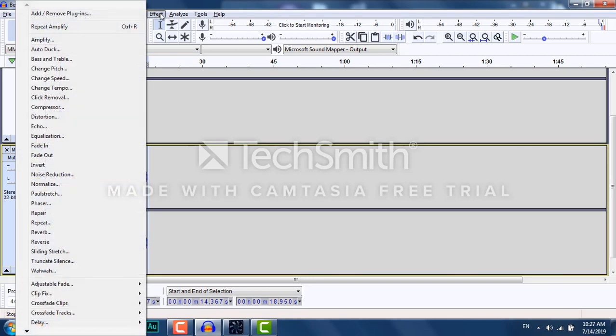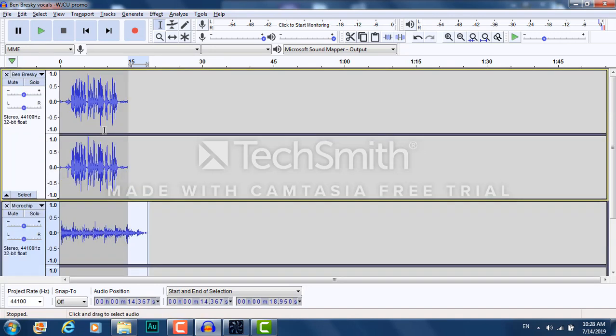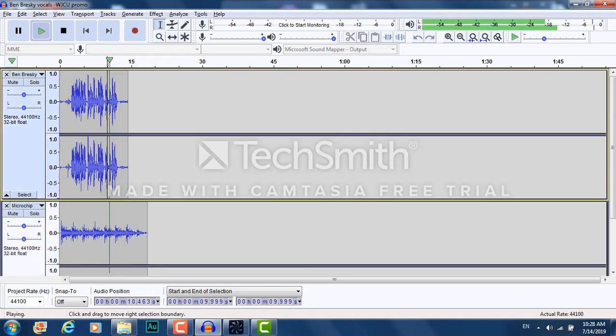And then I highlight just the end. Go up to Effect again. Fade out. Now it's going to have a nice fade out as we'll hear. Best in college radio.